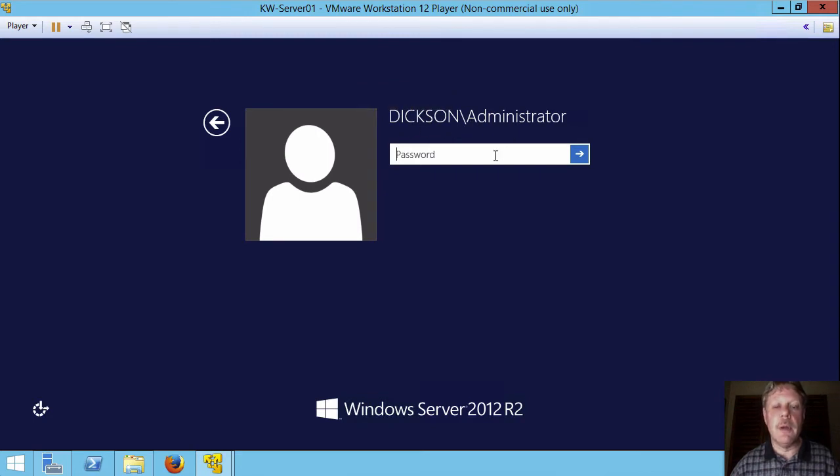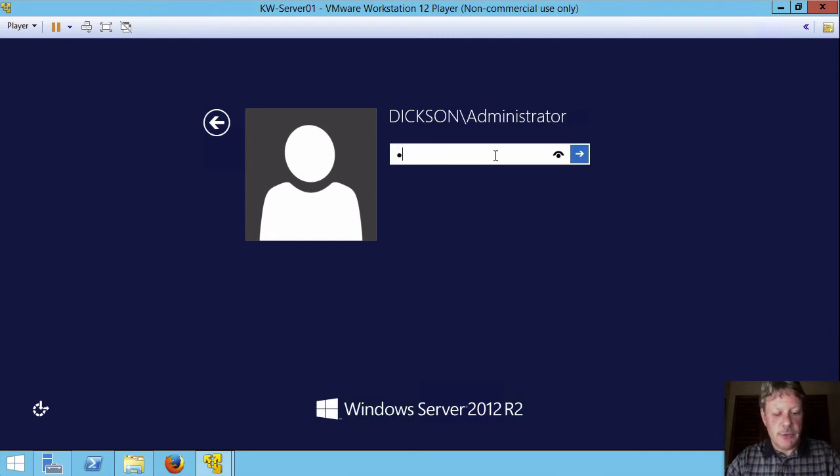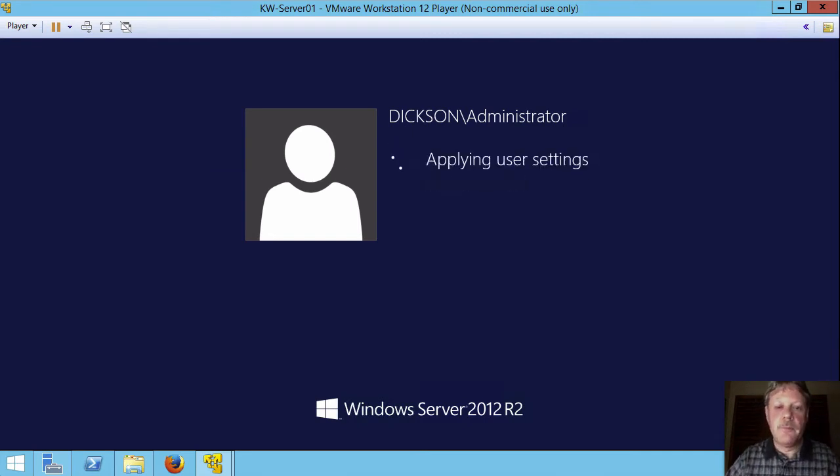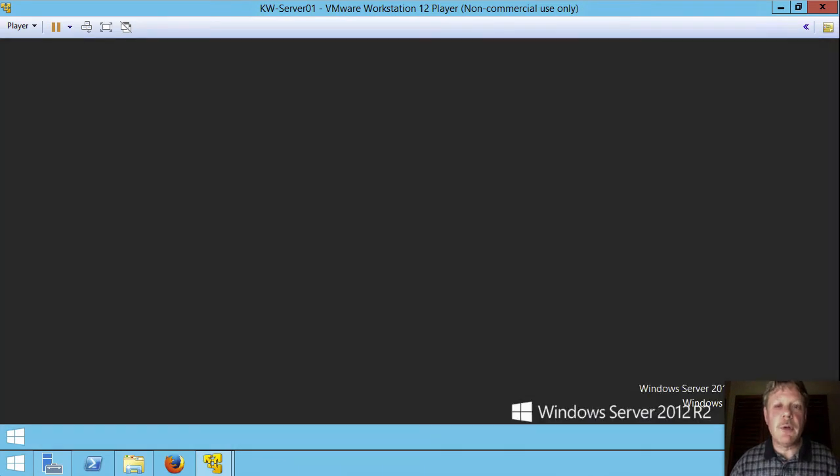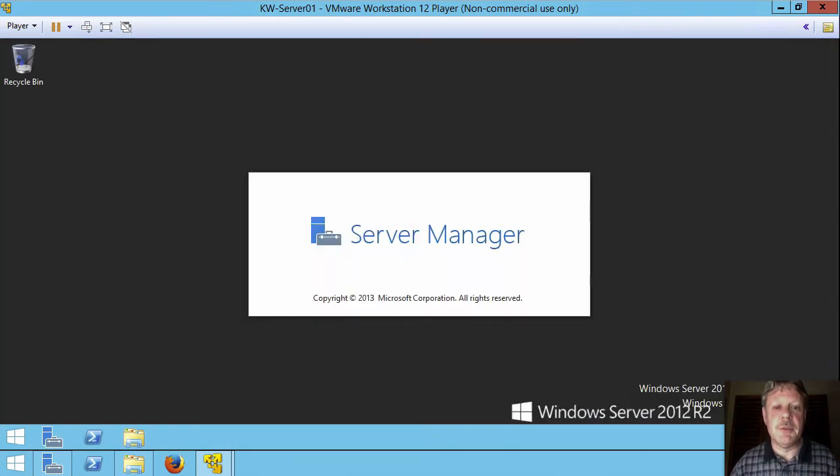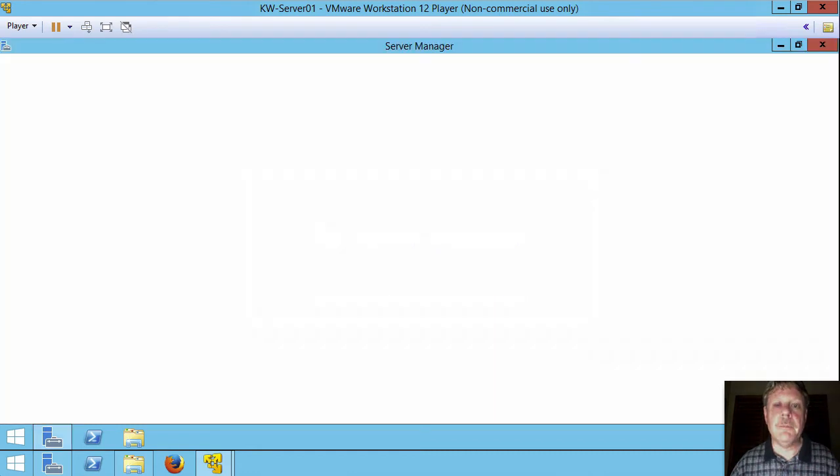I'm going to log in. The new domain administrator account maintains the password of the original one that was on the system. So we don't have to make any changes there.